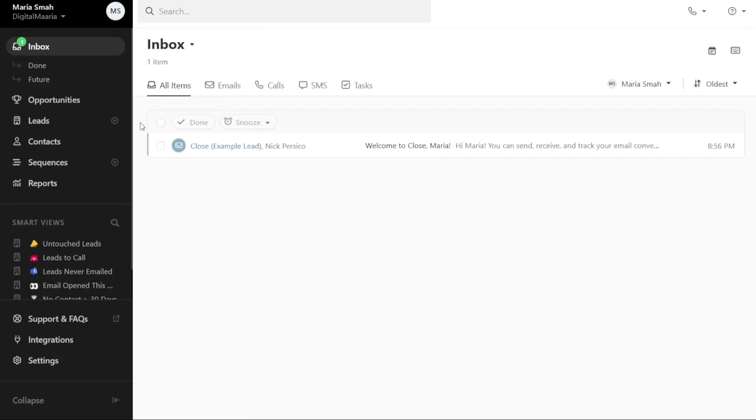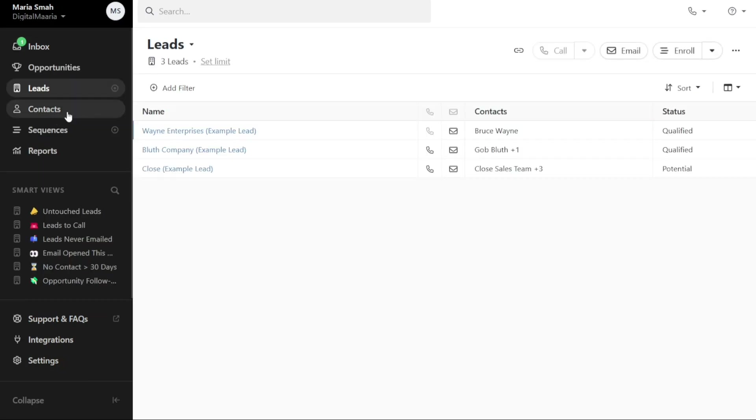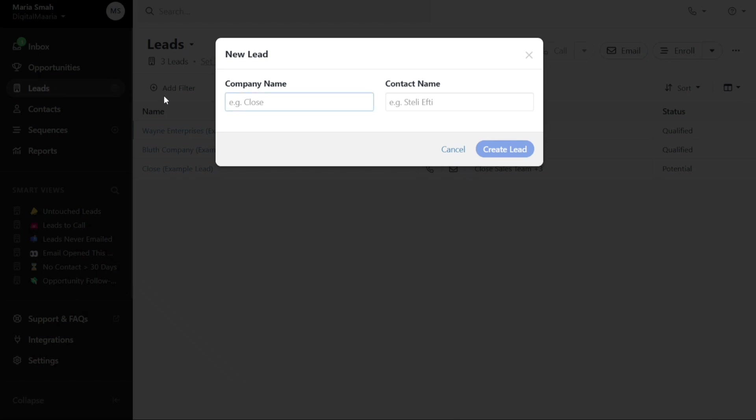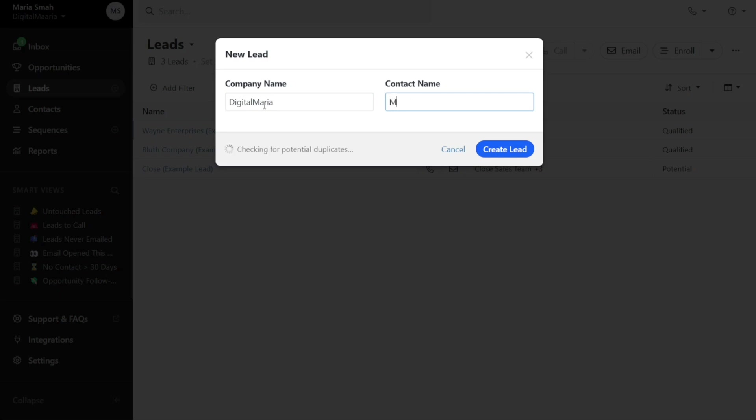To create a new lead in Close CRM, start by navigating to the left menu and locate the plus button next to the Leads tab. Click on it to initiate the lead creation process. Upon clicking the plus button, a pop-up window will appear where you need to enter the name of the company and the contact name in their respective fields.